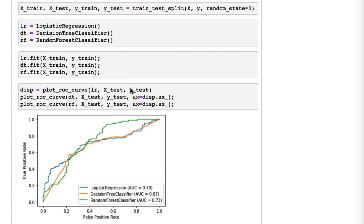It calculates the predicted probabilities of class 1 for each sample in X_test, and then compares those probabilities to y_test in order to plot the ROC curve. You never even have to call the `predict_proba` method because that's done under the hood.